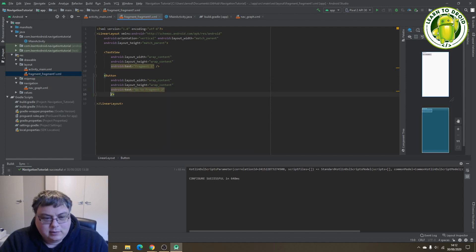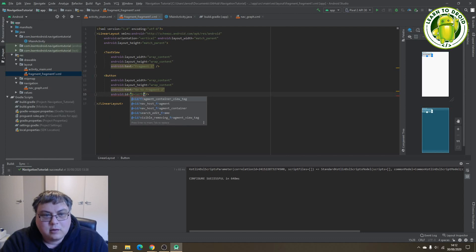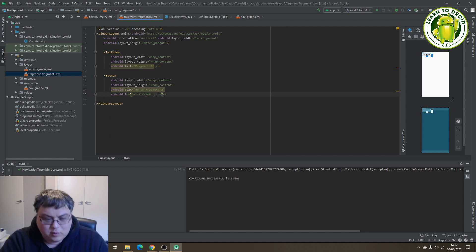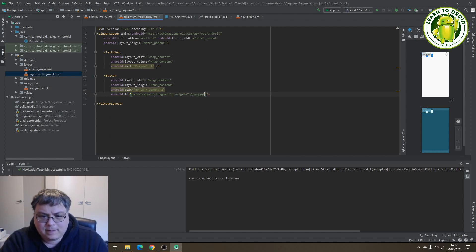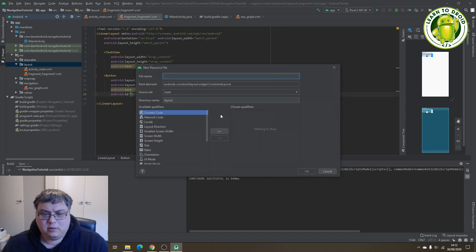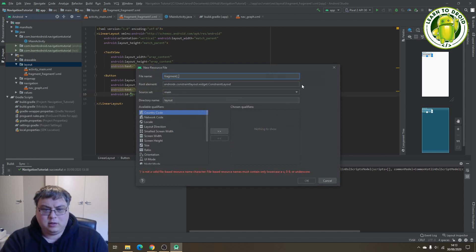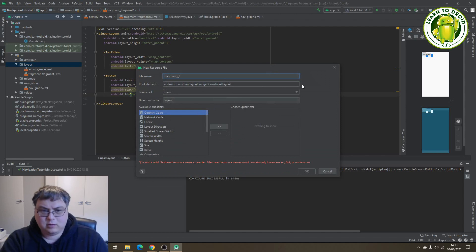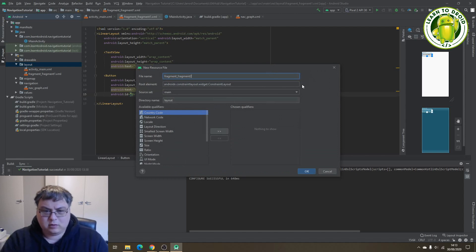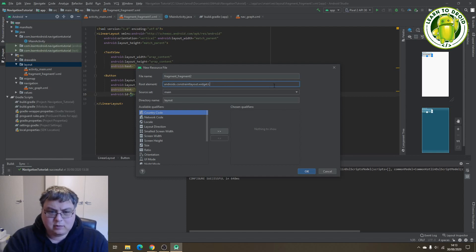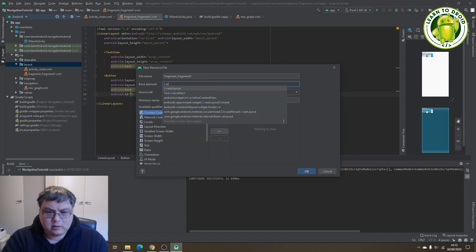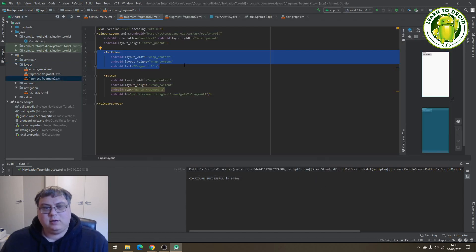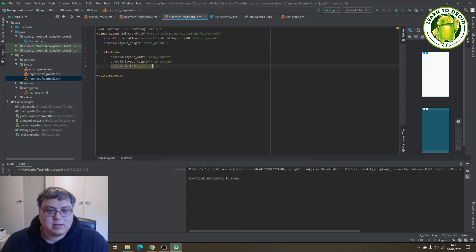We'll need an ID for this button — "fragment_fragment_one_navigate_to_fragment_two". Next, we'll create the fragment layout resource file for fragment number two, giving it the name "fragment_two" and using a linear layout again. This time we'll use a TextView with the text of "Fragment Two".